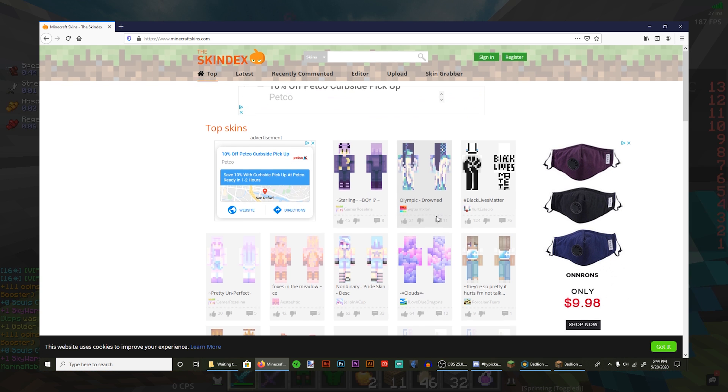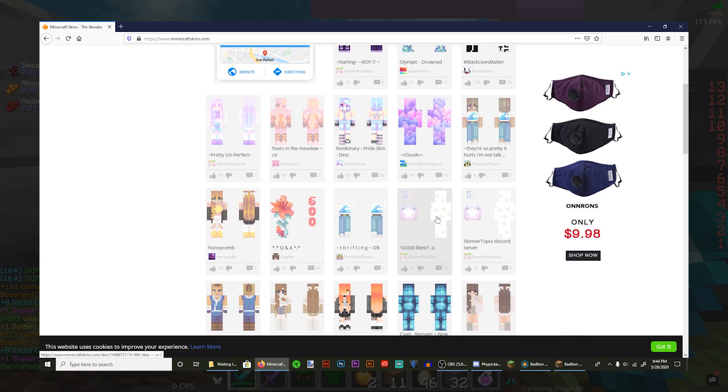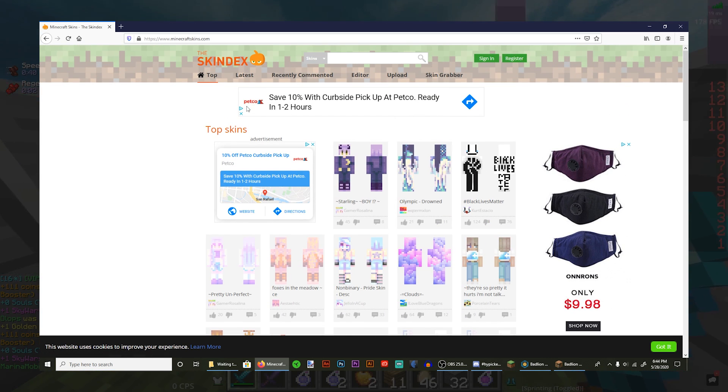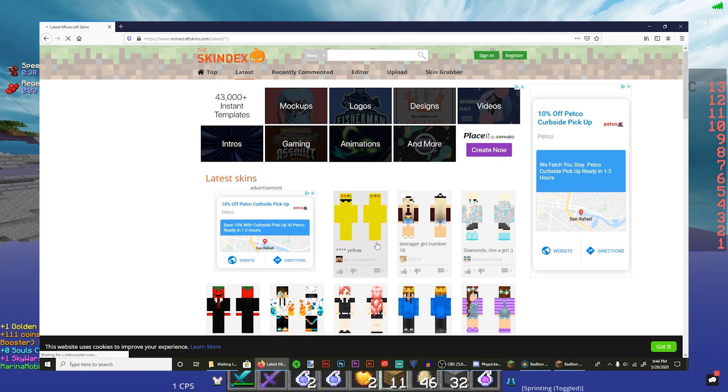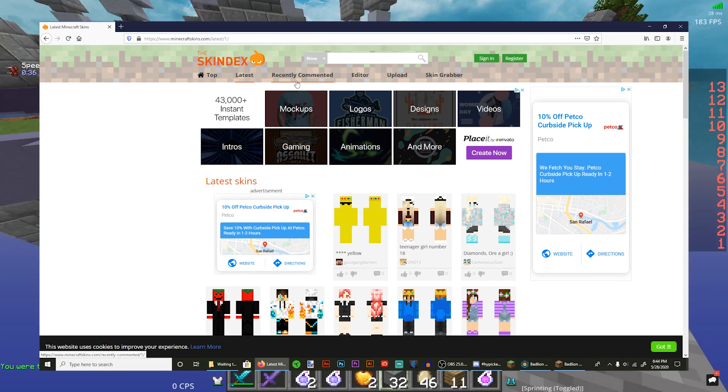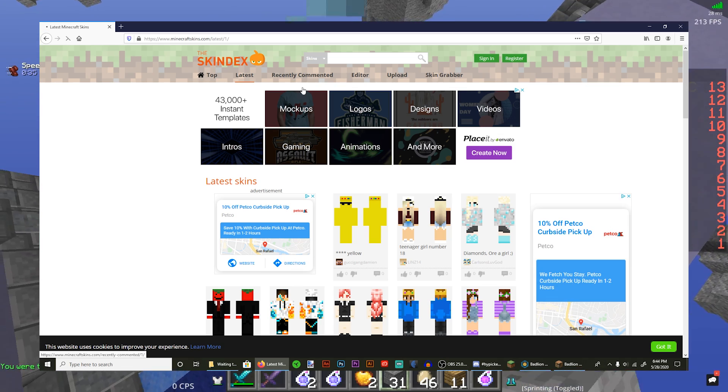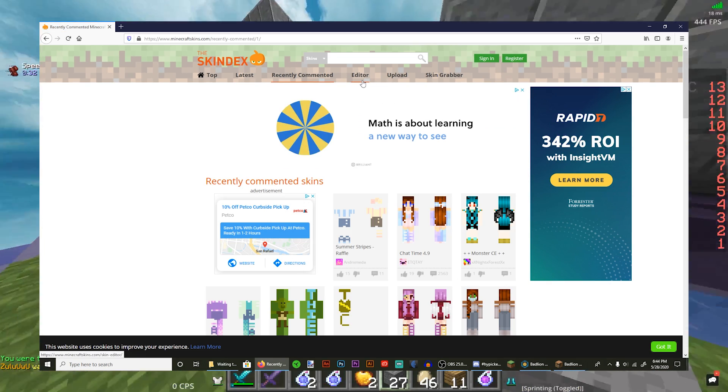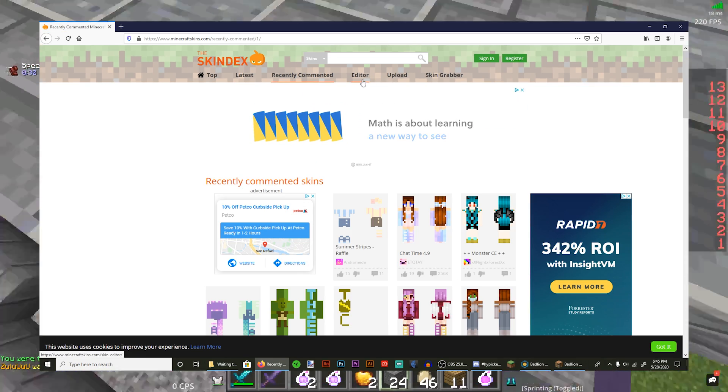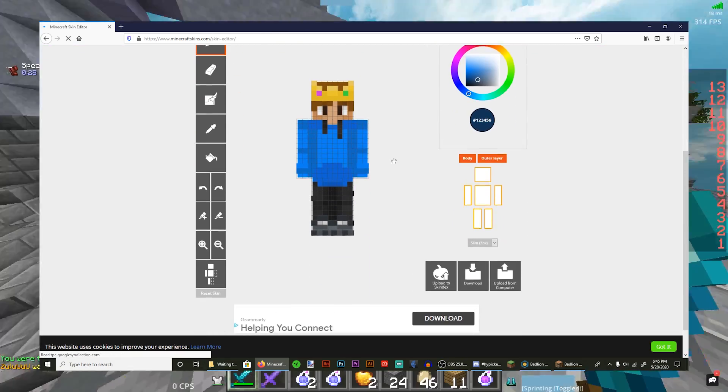But first, this is the top page. This basically shows the most used and liked skins. This is the latest page. It shows the latest skins made and recently commented, same thing but latest skins with a comment. And then here's the editor. This is where the bread and butter is at.